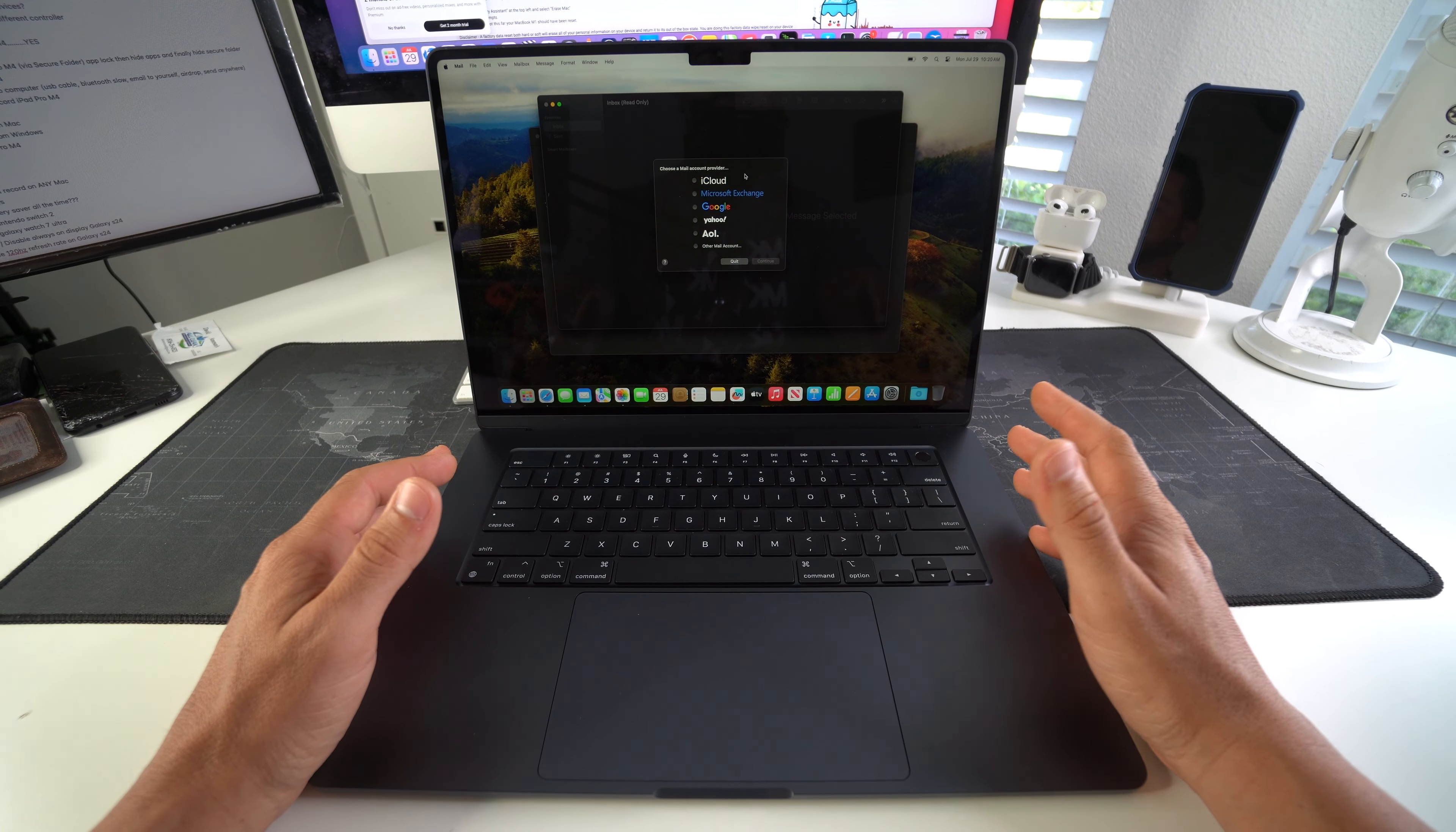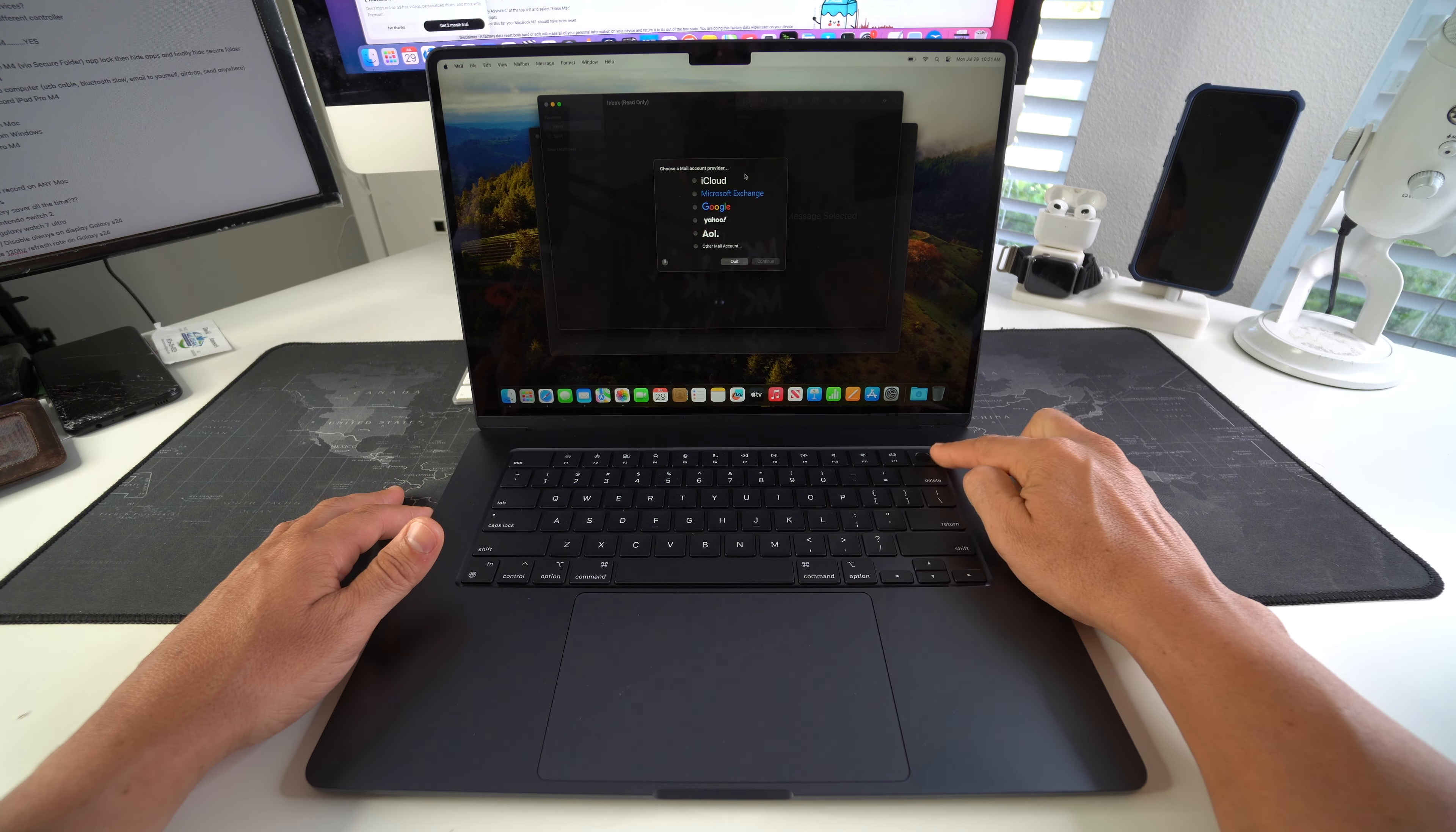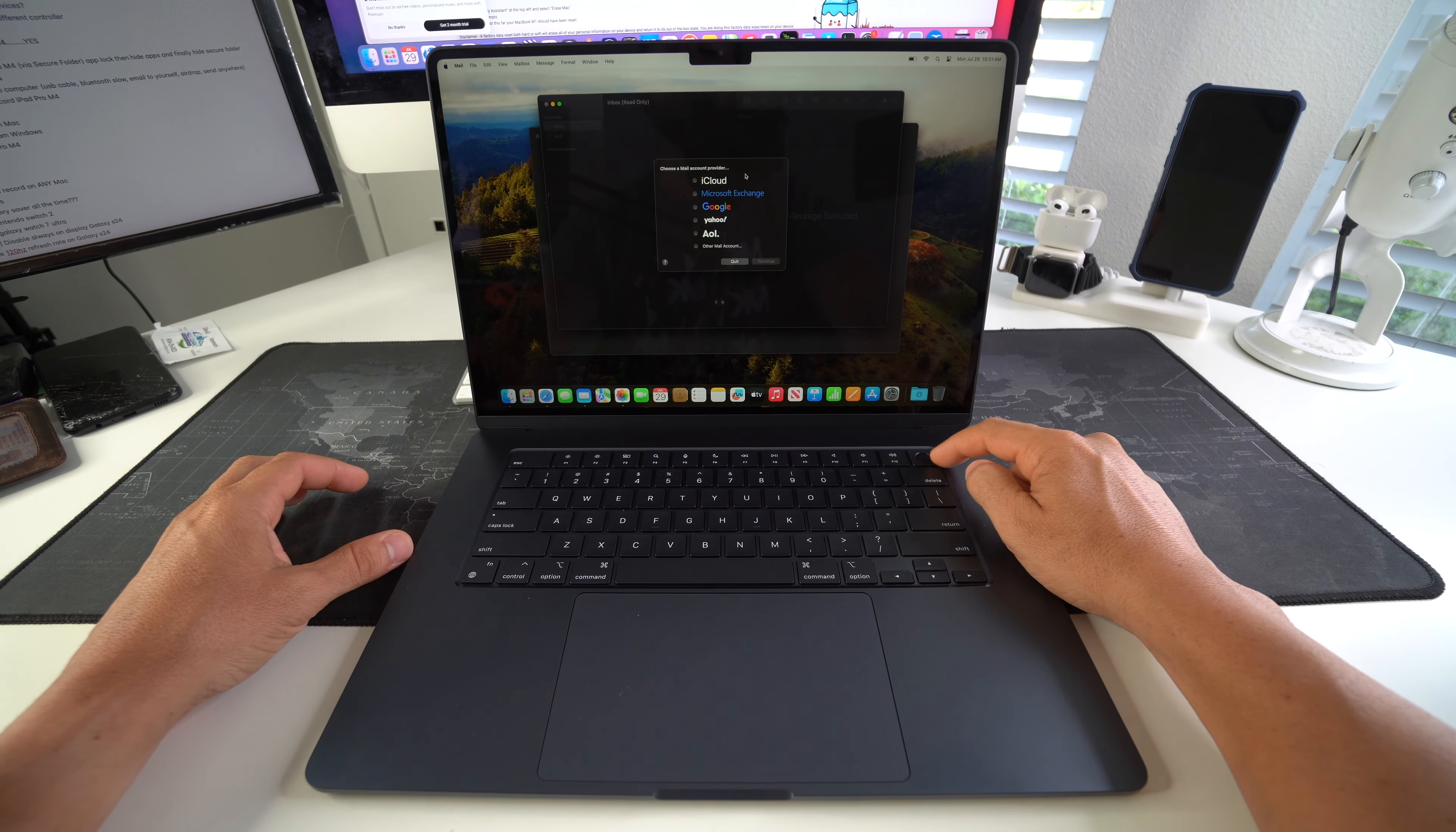All you're going to have to do to force power off the MacBook Air is you're going to press and hold the power lock button over here. Where you have the fingerprint scanner, just press and hold it for a few seconds. It should be about five to ten seconds and the laptop will turn off.